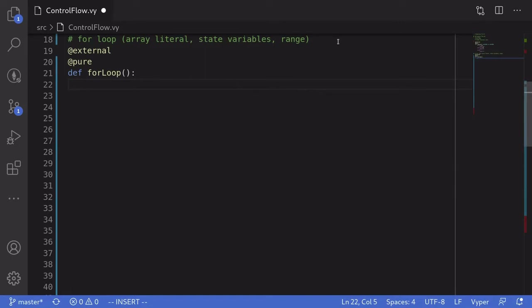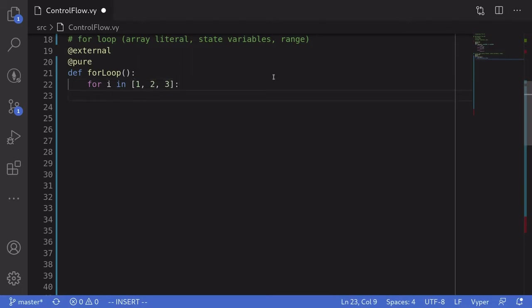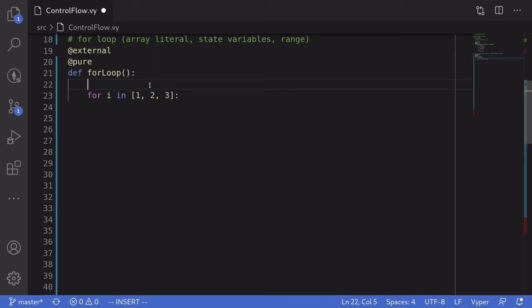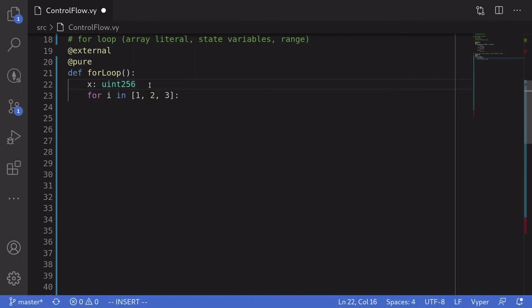Let's see an example of how to loop through array literals. First of all, let's say that we have an array literal of 1, 2, 3. You would write the loop like this: for i in the array literal, colon, and you write your code inside. For this example, I'll add all of the array elements. We'll declare a local variable x of type uint256 initialized to 0. Inside the for loop, we'll add the elements of the array to x by saying x plus equals i.